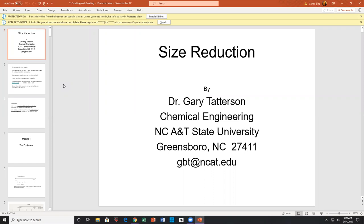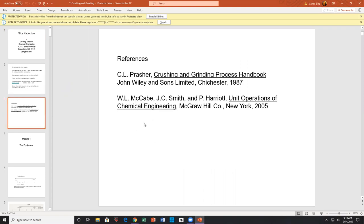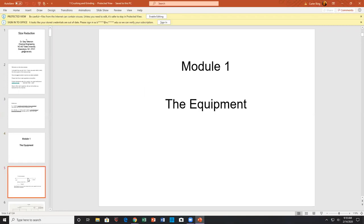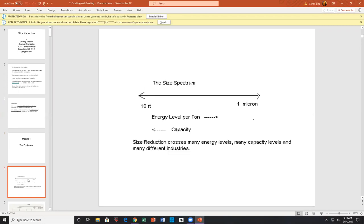Good morning, ladies and gentlemen — students and engineers. We'll talk about size reduction today. My name is Gary Tatterson, chemical engineering. The course is based upon this excellent book, 'Crushing and Grinding Process Handbook.' It's a little dated — 1987 — and we'll talk a bit about equipment today.